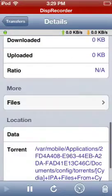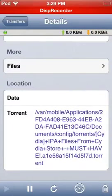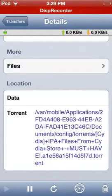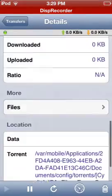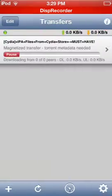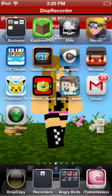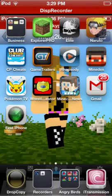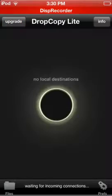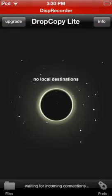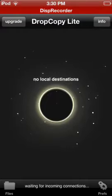I also got my Transmission torrent client — my Transmission from an emulator for iOS. If you want to get the full version of Drop Copy, it's $4.99 in the App Store. I have the Drop Copy Light version.